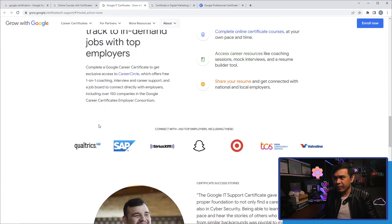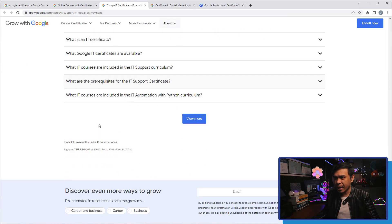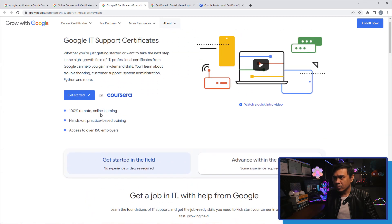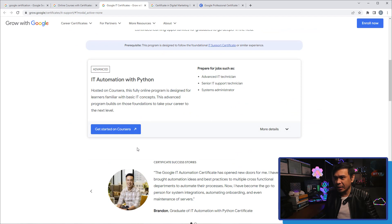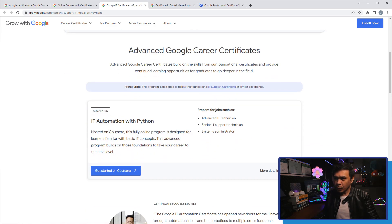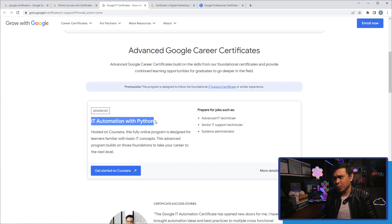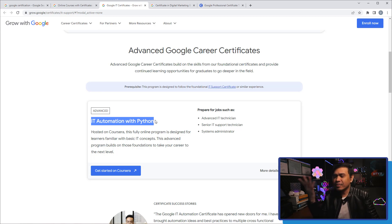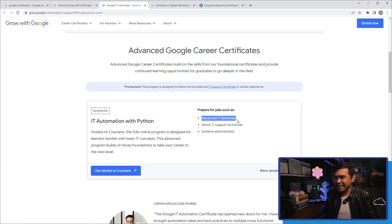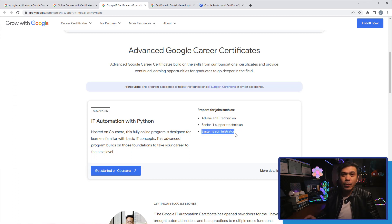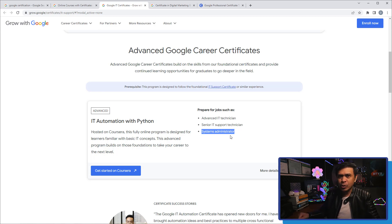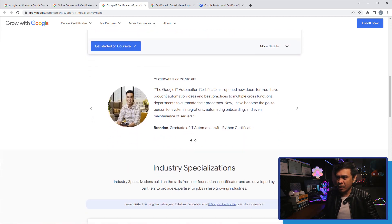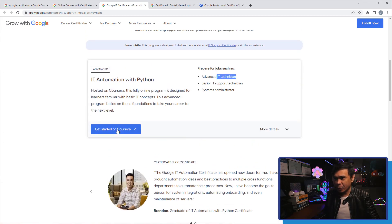If I click advanced level, we'll get to the advanced Google career certificate and the title is IT Automation with Python. Now I never really heard about automating something as an IT support, seriously. Maybe as a network or system administrator you automate things especially in Linux, but as an IT support technician you don't really do automation.